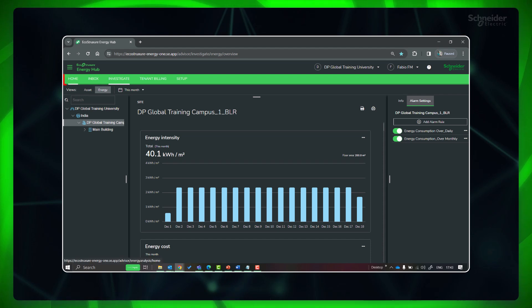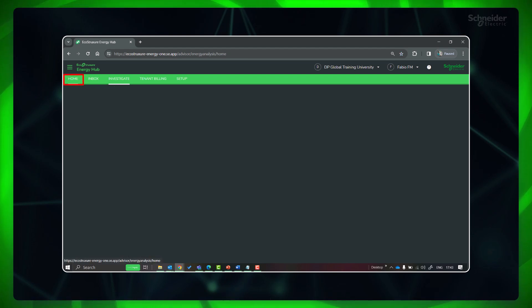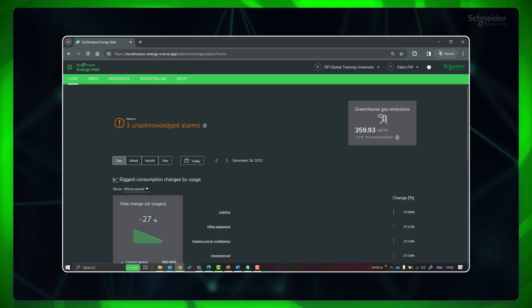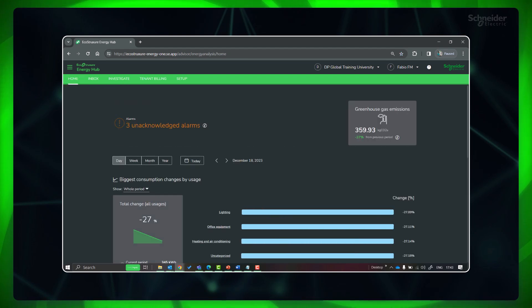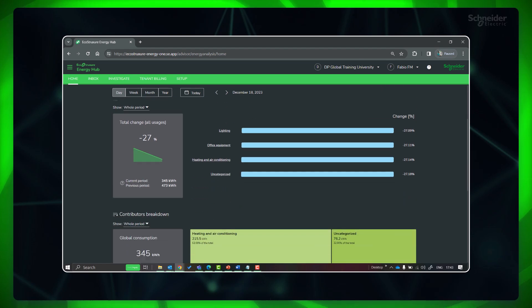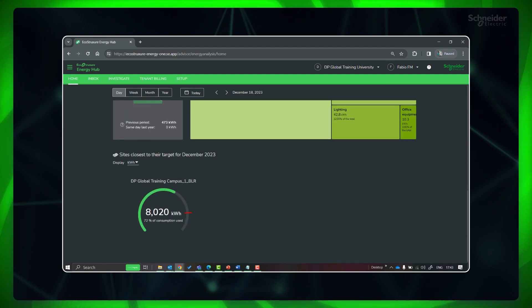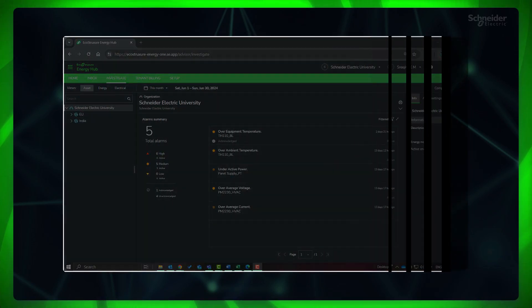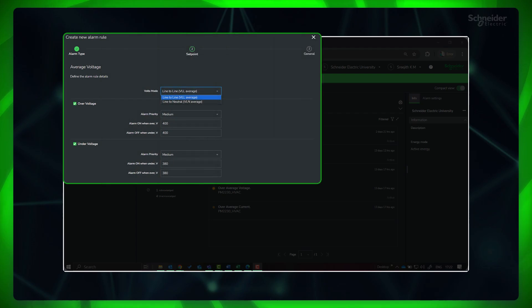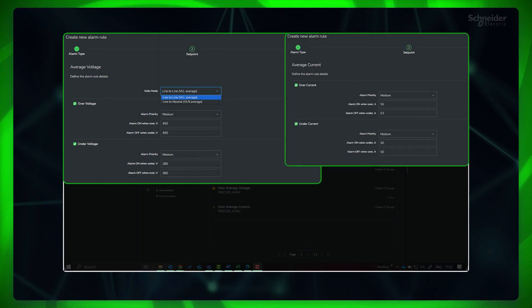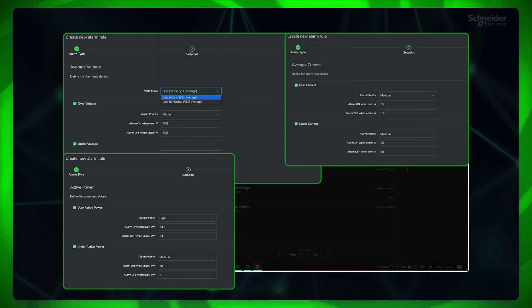Go to Home to see the sites and their performance against the set target. Similarly, you can set other software alarms as per your desired thresholds and priority.